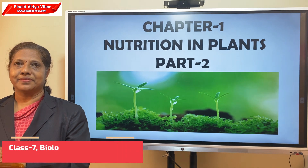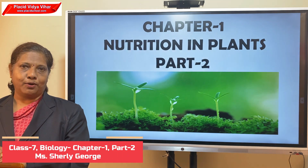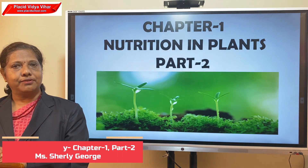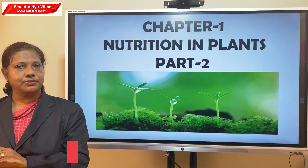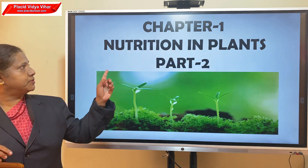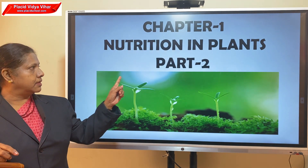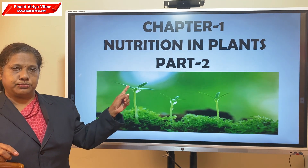Welcome back children, hope all of you are keeping well. Today we are going to study Chapter 1 Nutrition in Plants, Part 2.